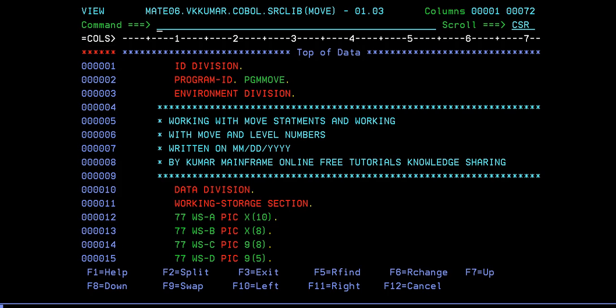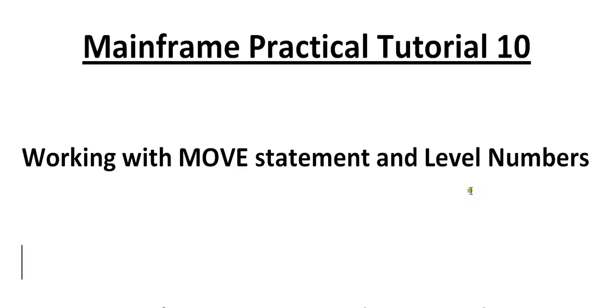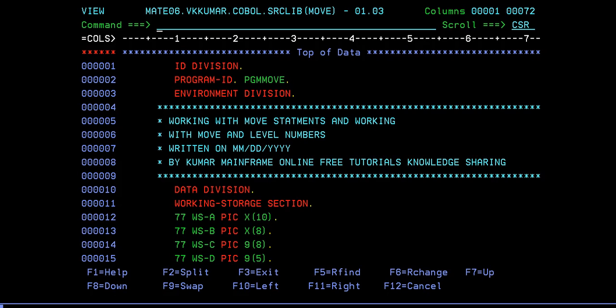Level numbers should be seen practically by connecting to the terminal. As we all know level numbers, we have from 01 to 49, then we have special level numbers like 66, 77, 88. These tutorials are going to show you some special numbers and also few level numbers. So let's go ahead and see by connecting to the mainframe terminal.